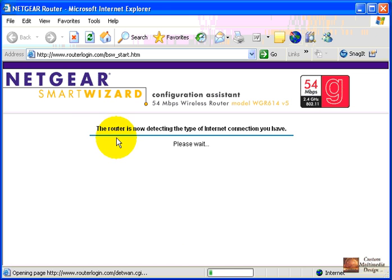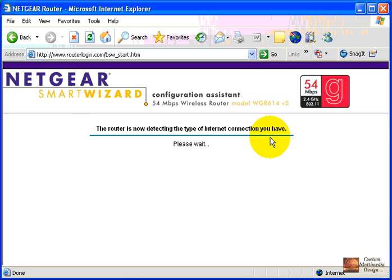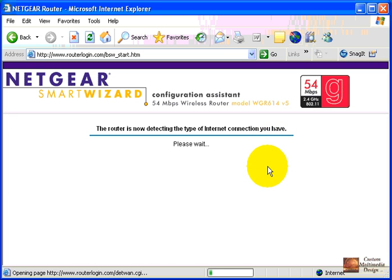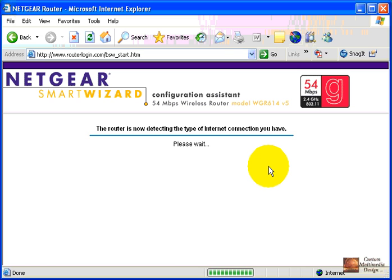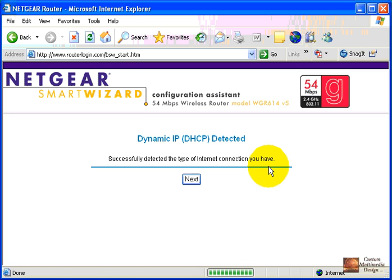The router is now detecting the type of internet connection you have—DSL, cable, DHCP, any of those settings. The speed of this is real time and it will depend upon the type of service you are utilizing.